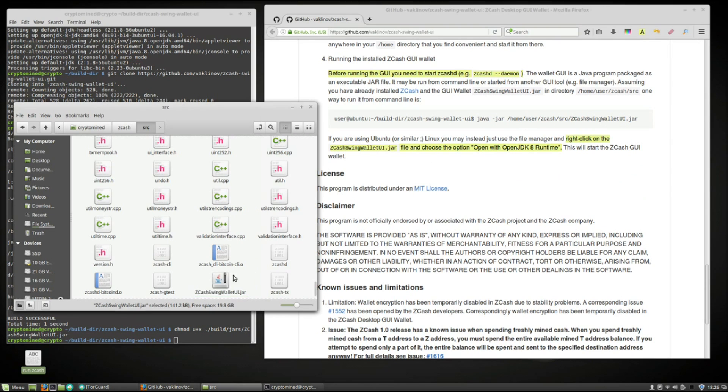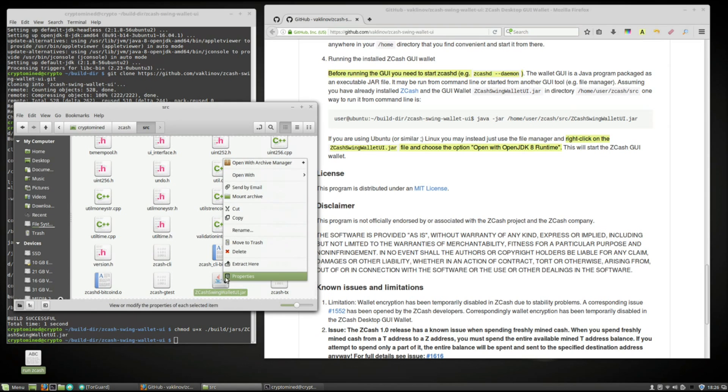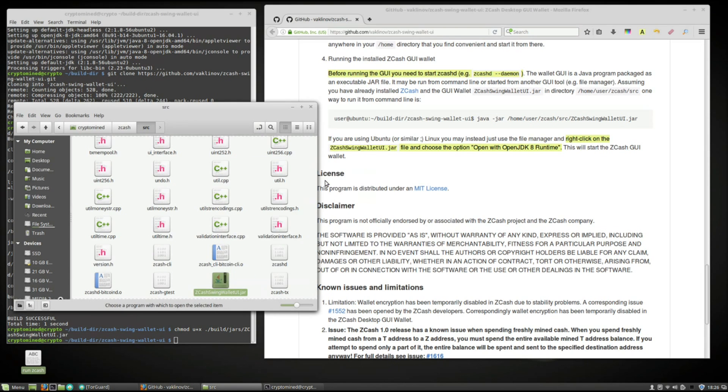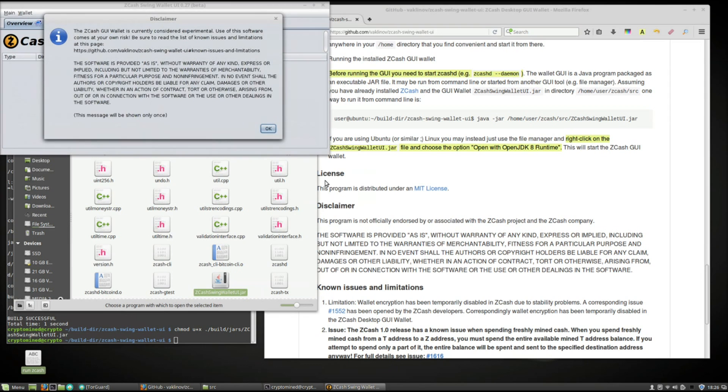Now to start the wallet all we have to do is right click on the JAR file and select open with open JDK eight run time.